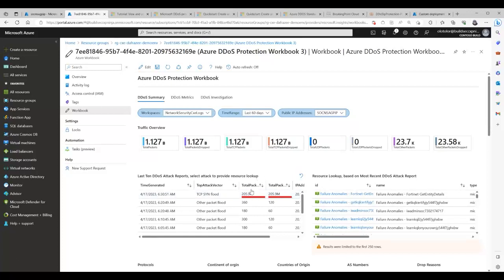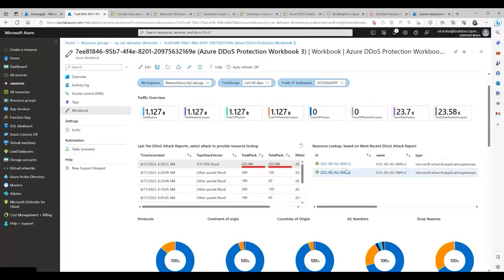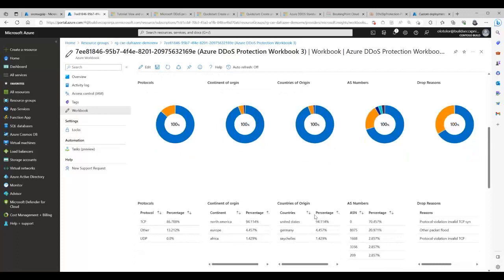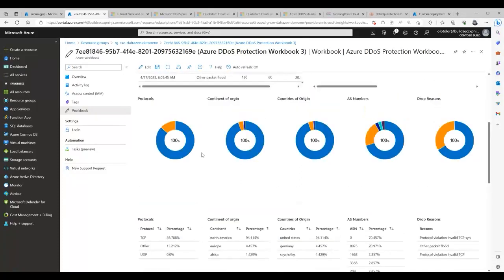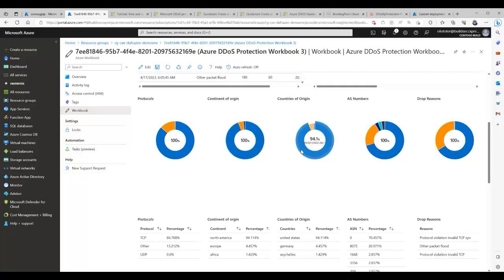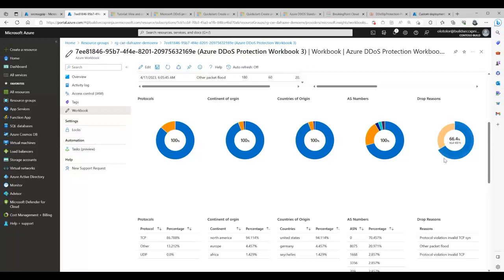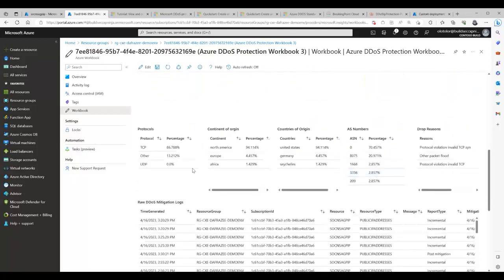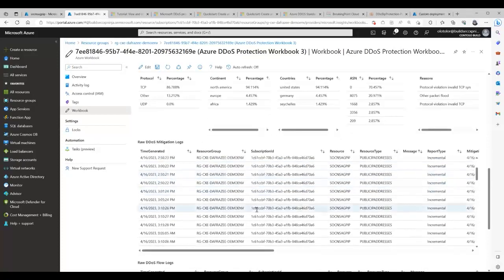At some point there were 25 million packets coming in — that's a significant volume. Clicking on the event, I can see where it happened (my App Gateway), what kind of attack it was, what protocol was violated. I can see the continent of origin — North America — and about 5% from Europe. I can see the country of origin, the Autonomous System Number, and the drop reason — in this case, a protocol violation. The workbook gives you all the information that previously required going through metrics and Log Analytics manually.